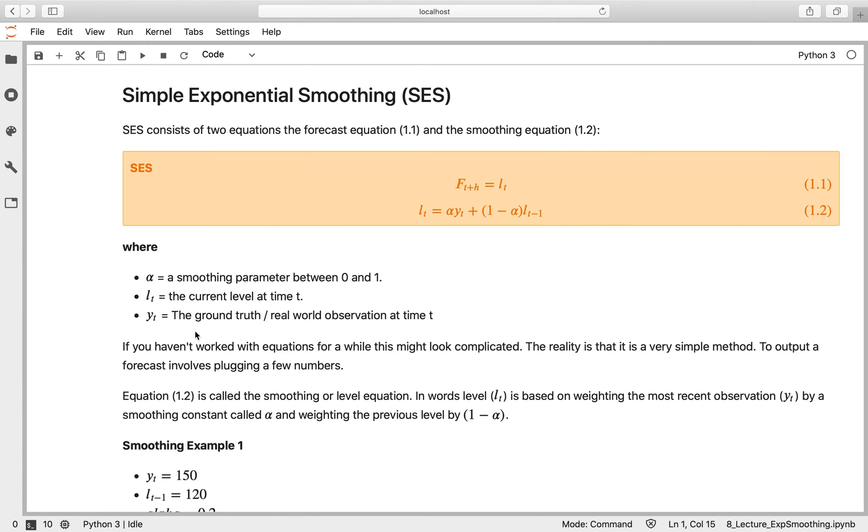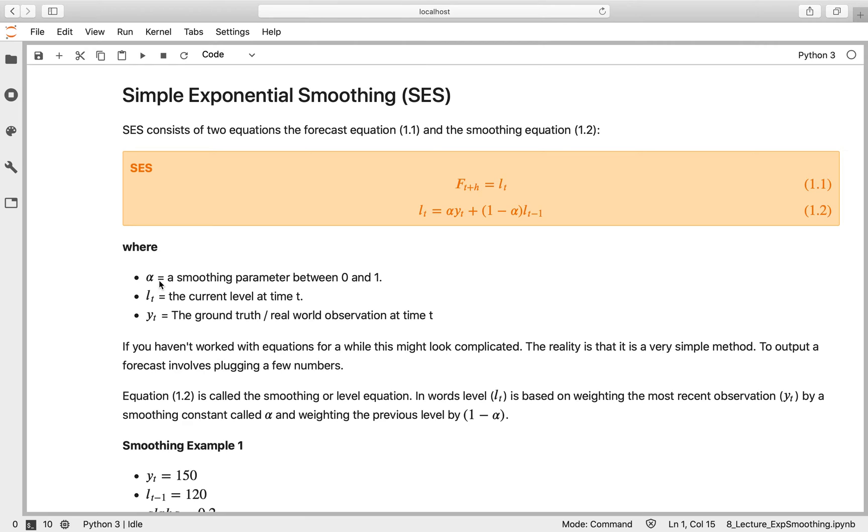The level is a bit more complicated. We've got yt, which is the real world observation at time t, the ground truth. You've got the level, which is the current level of the exponential smoothing output. And then you've got alpha, the smoothing parameter, a hyperparameter which you can tune. The good news is there are optimization procedures built into stats models that will do that for you, although you can still play with it if you wish.